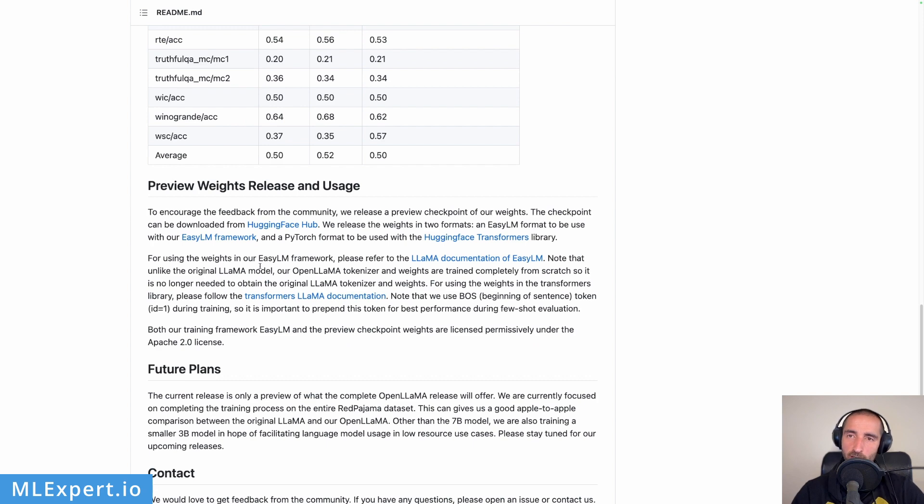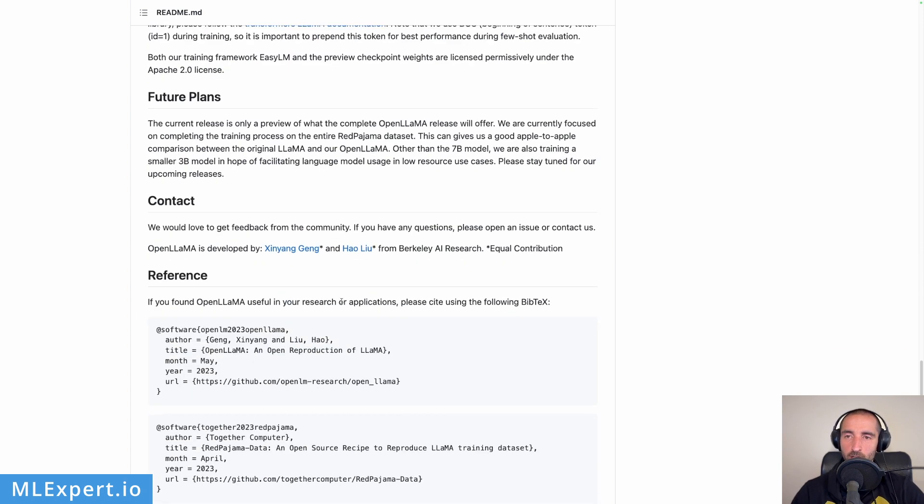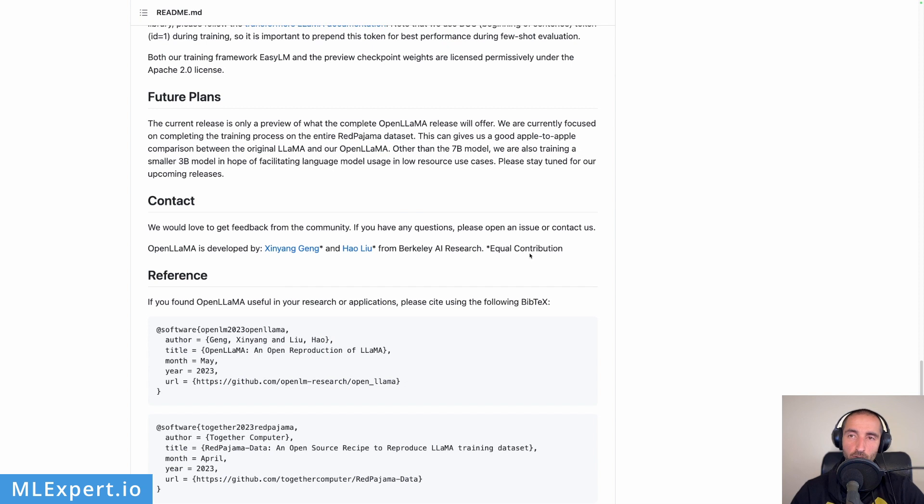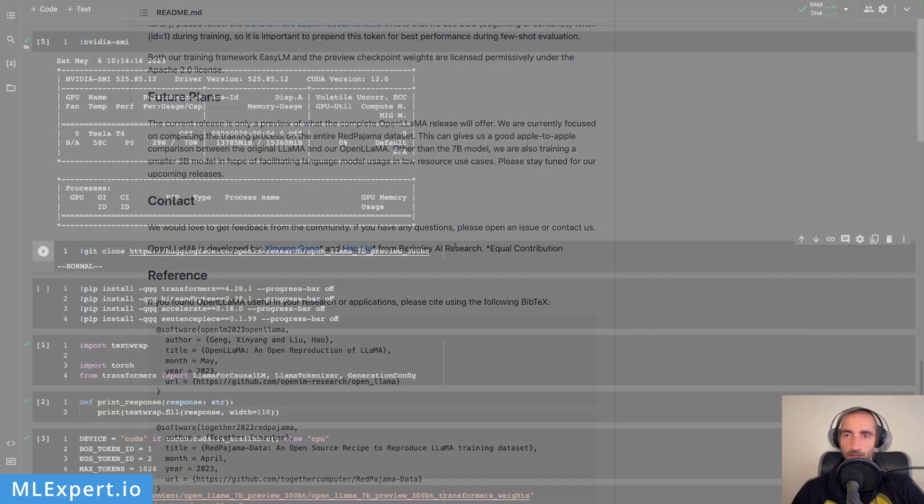This model at least on this evaluation looks to be working quite well. Here they are talking about the EasyLM framework and the Hugging Face Hub and then these are the authors. They are from Berkeley AI Research and they have equal contribution. Thank you guys for doing this work.